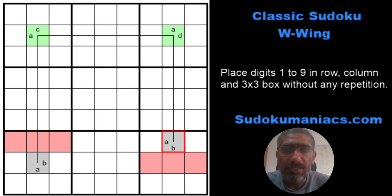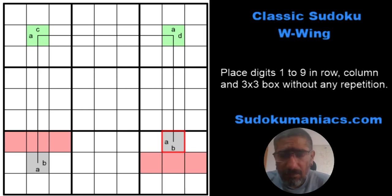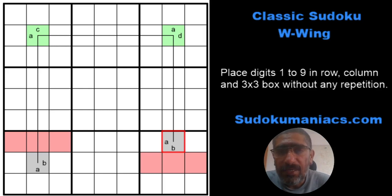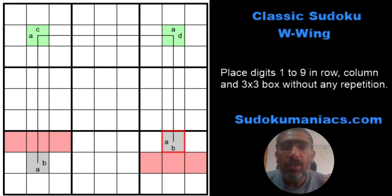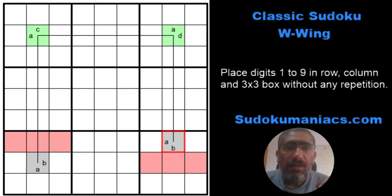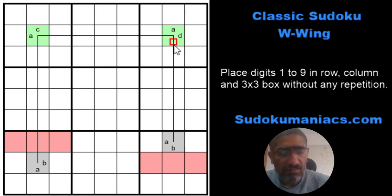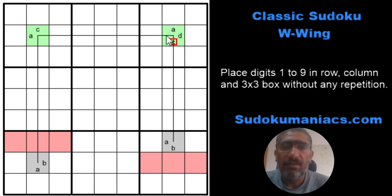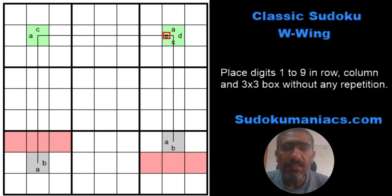It doesn't matter whether the green cells have only two possibilities or more than two. What is important is that in that row, digit A can be placed only in either column 2 or column 8. It simply doesn't make a difference if there are additional options in those cells.